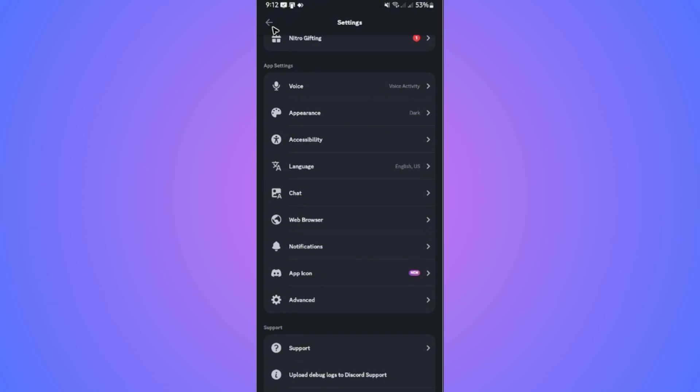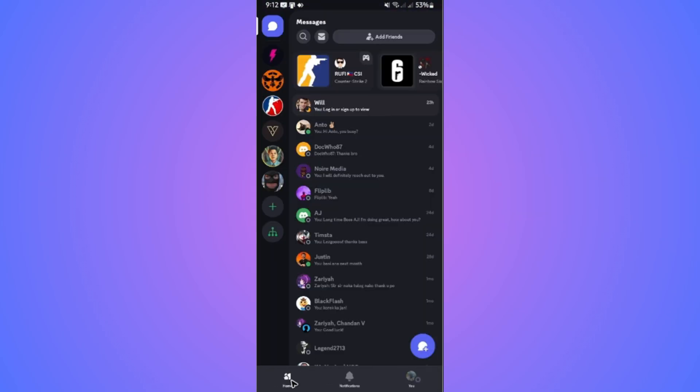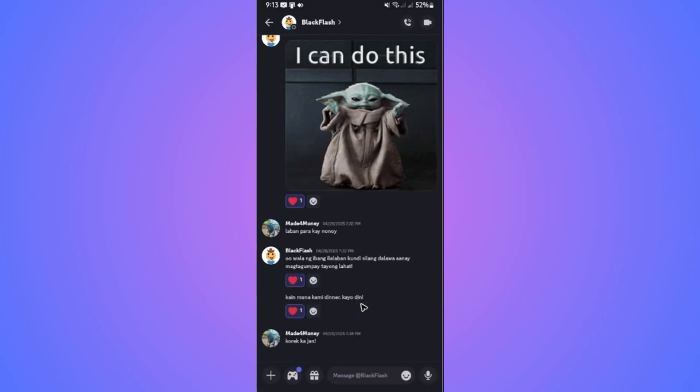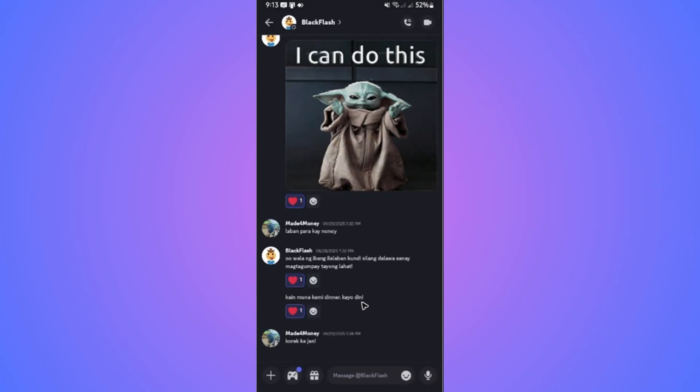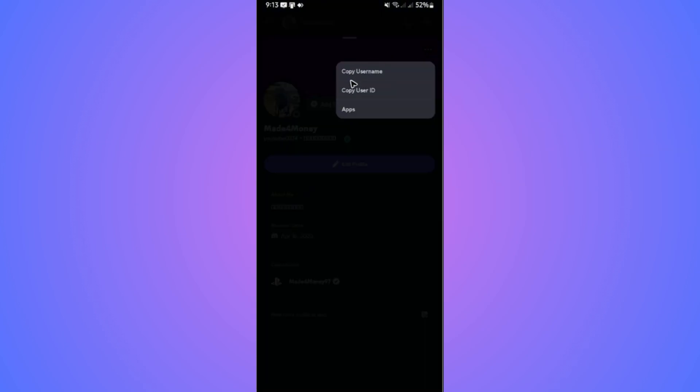Open up a chat, for example this one. Tap on your profile, then tap on the three dots at the top right. Now you can tap on Copy User ID.